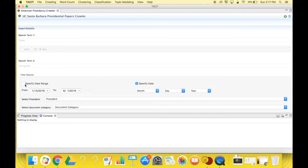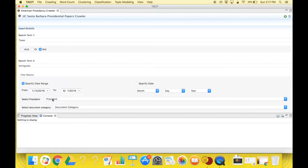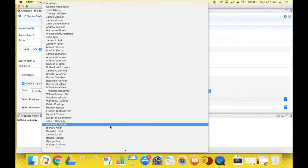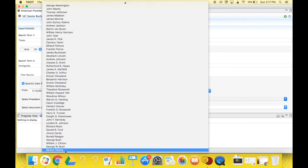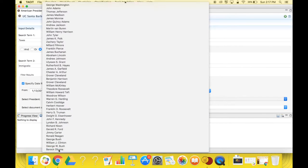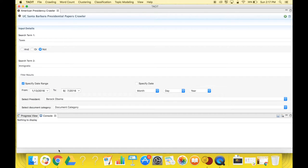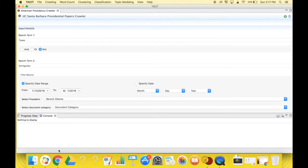Next, you must select the president. You can use the drop-down menu to select any president who has served throughout America's history. If you specify a date range and a president that are not consistent, if the president didn't serve during the year you specified, then the crawler will not return results, and although a corpus will be created, the file within it will be empty. The same thing will occur if you don't select the president at all.